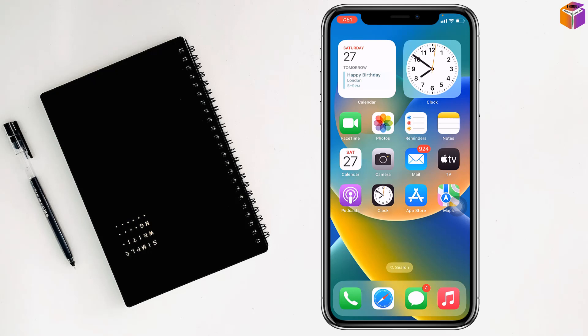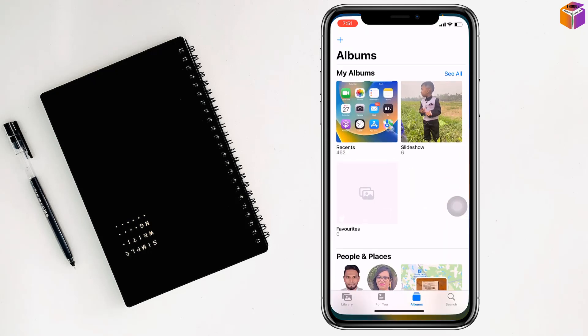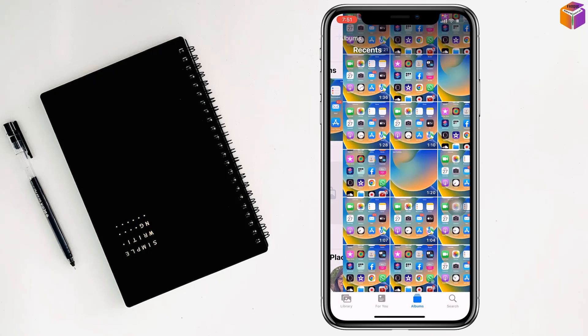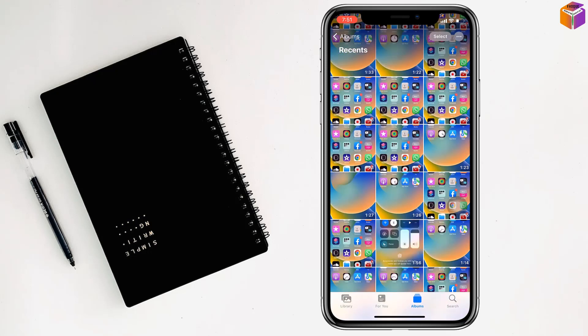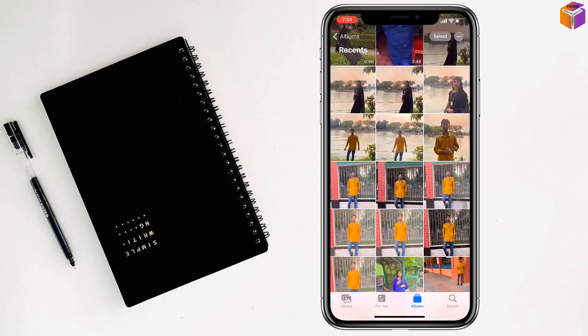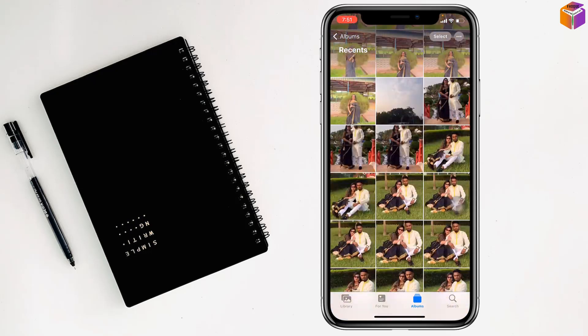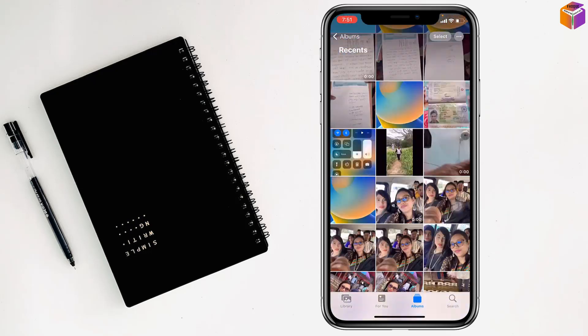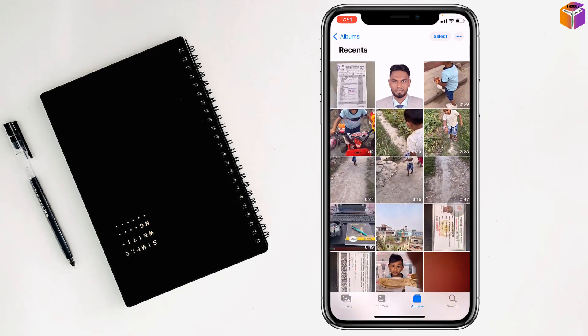To rename a video on iPhone, first you have to go to Photos, then select the video which you want to rename.